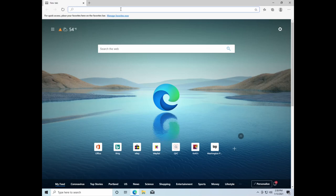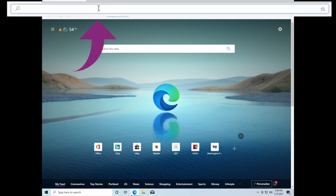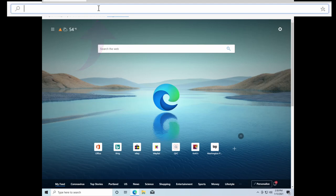Once you've opened your web browser, click on the address bar at the top of your screen, then type in FB Reader dot O-R-G.